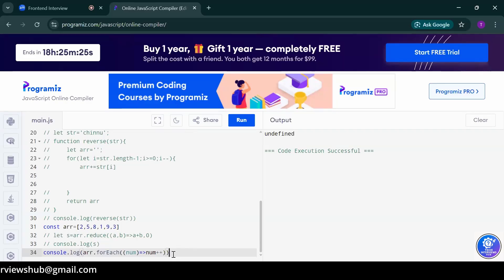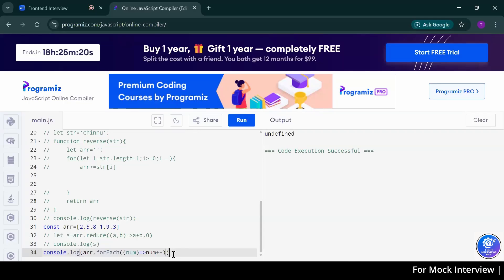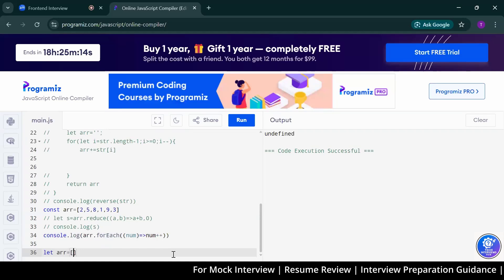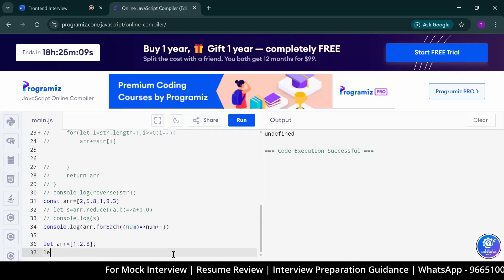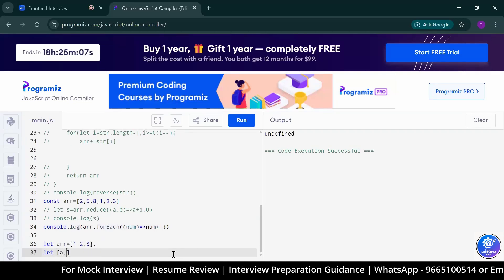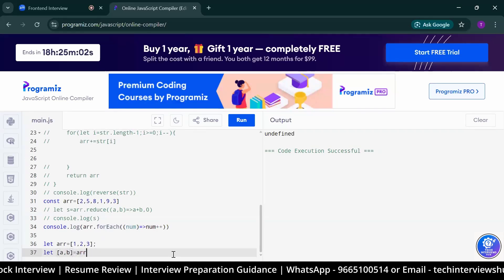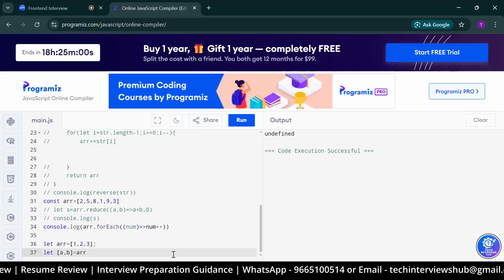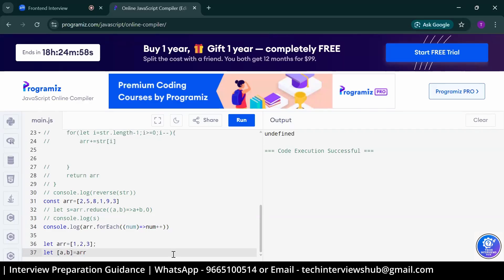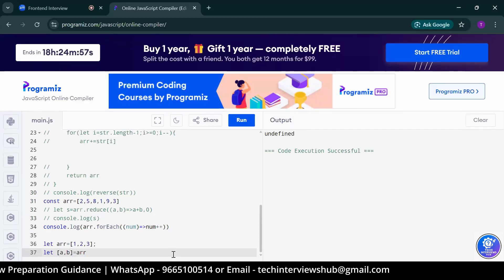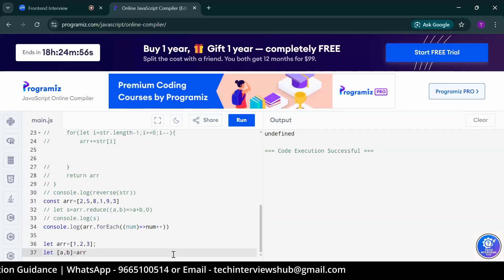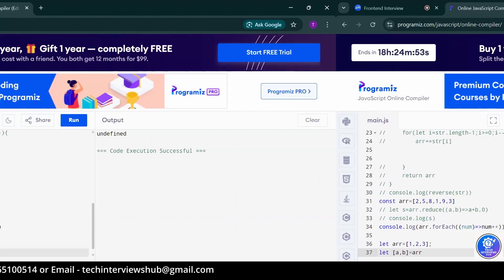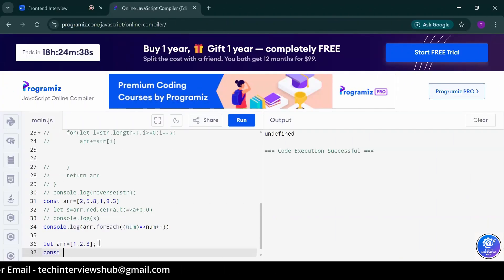Do you know what is array destructuring? Yes, sir. Could you please write an example of array destructuring? Here when we console again, it gives one, sir. And console of it gives two.